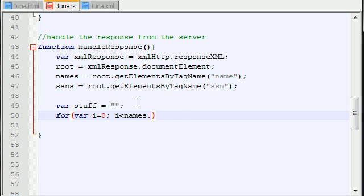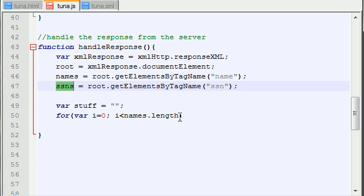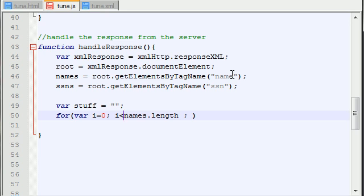So you can either do names.length or you can do socialSecurityNumbers.length. It doesn't matter because each of those are two elements long. And that's another awesome thing whenever you're working with XML files — you usually have simultaneous or consistent information. And of course we only want to loop through one at a time.